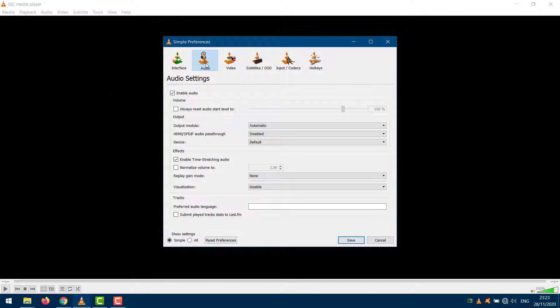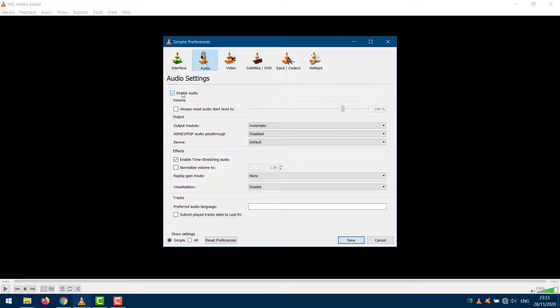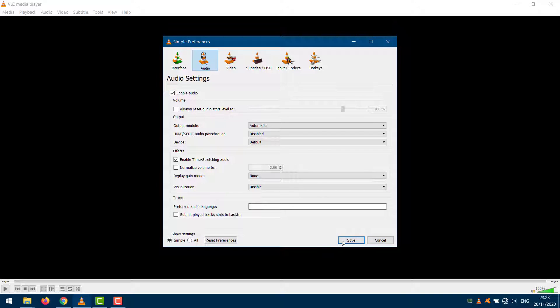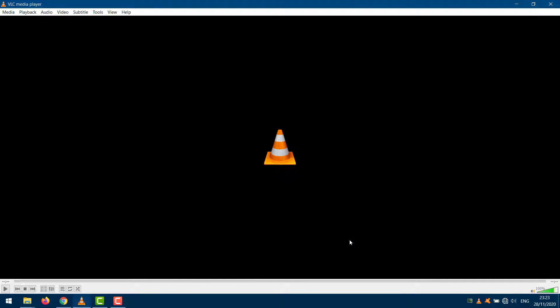Under the Audio tab, you will find the Enable Audio option. Make sure it is checked. Click on it and see if problem solved. If not, proceed to next method.